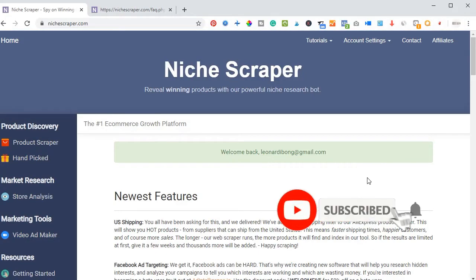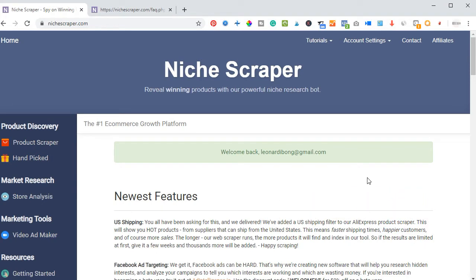Hello everyone, it's Leonard here from twitterleonard.com. Today's video tutorial I'm going to walk you step by step on how the Niche Creeper tool works and how you can use it to select winning products to start selling on your dropshipping store. If you are new to my channel, consider subscribing and hitting the bell button to be the first notified each time I publish new videos.